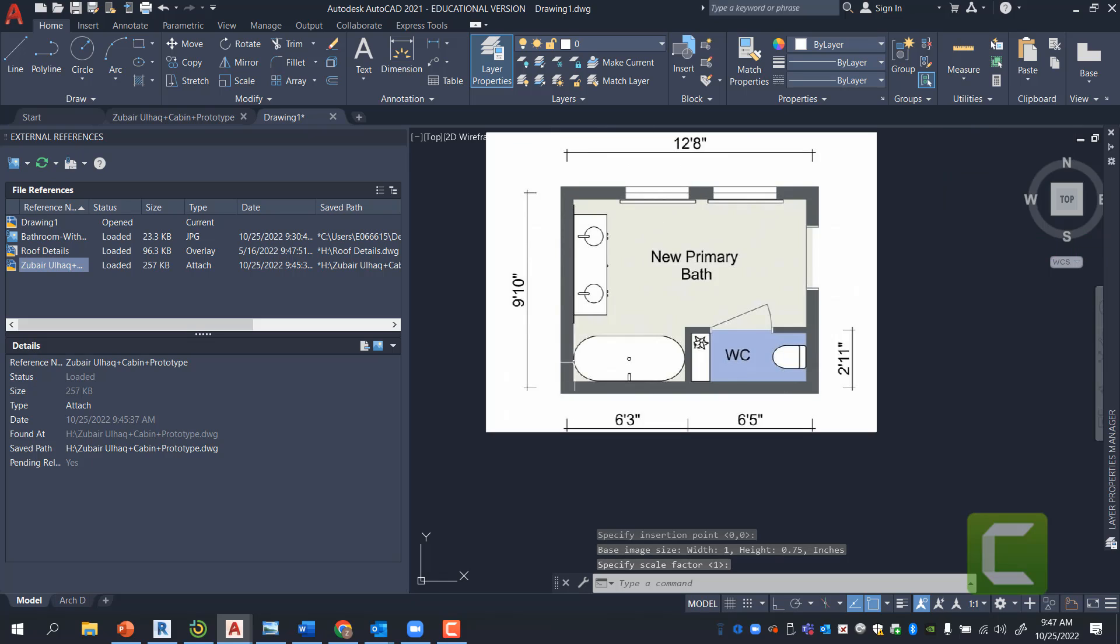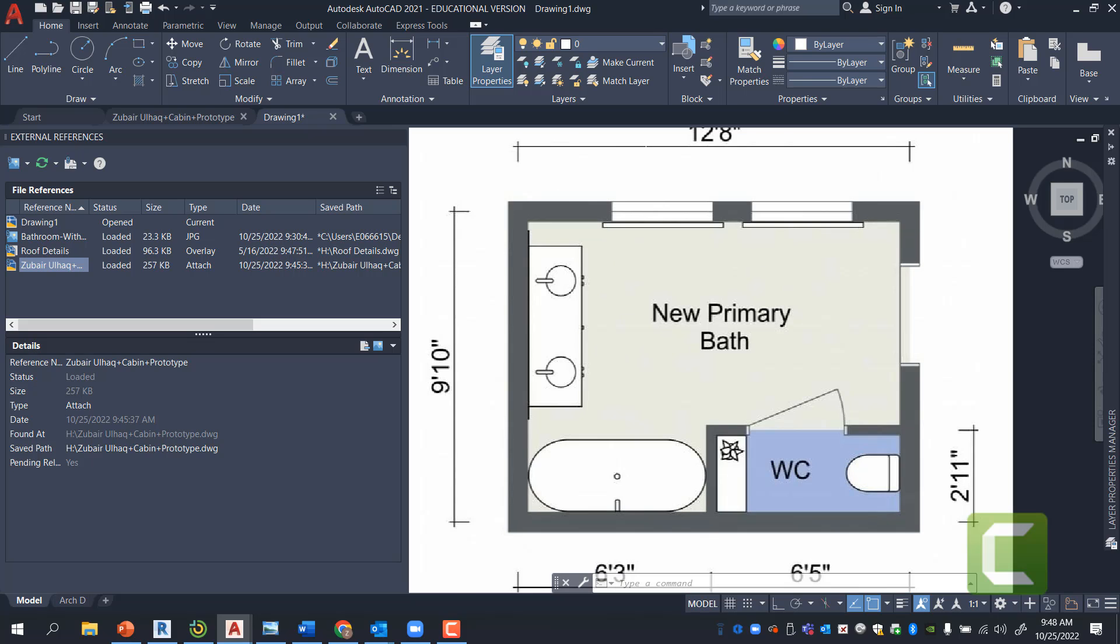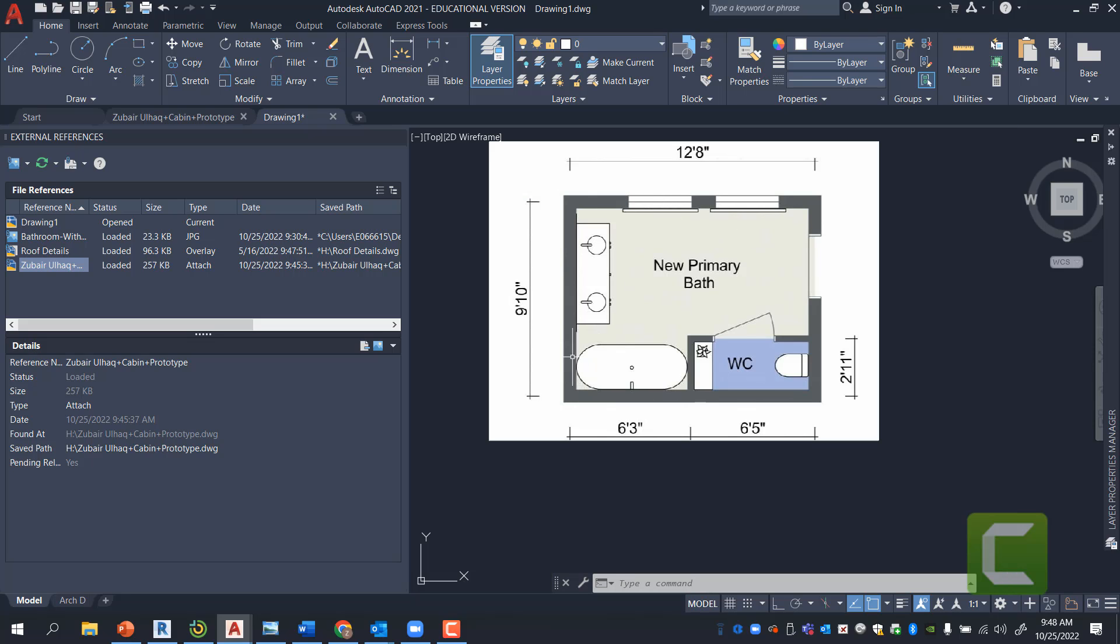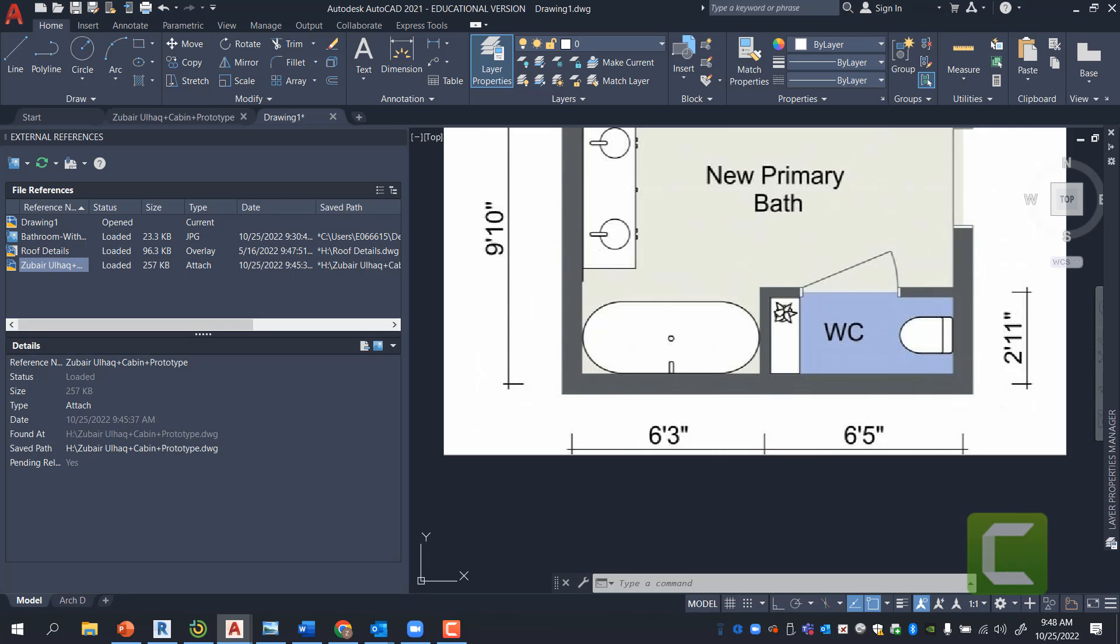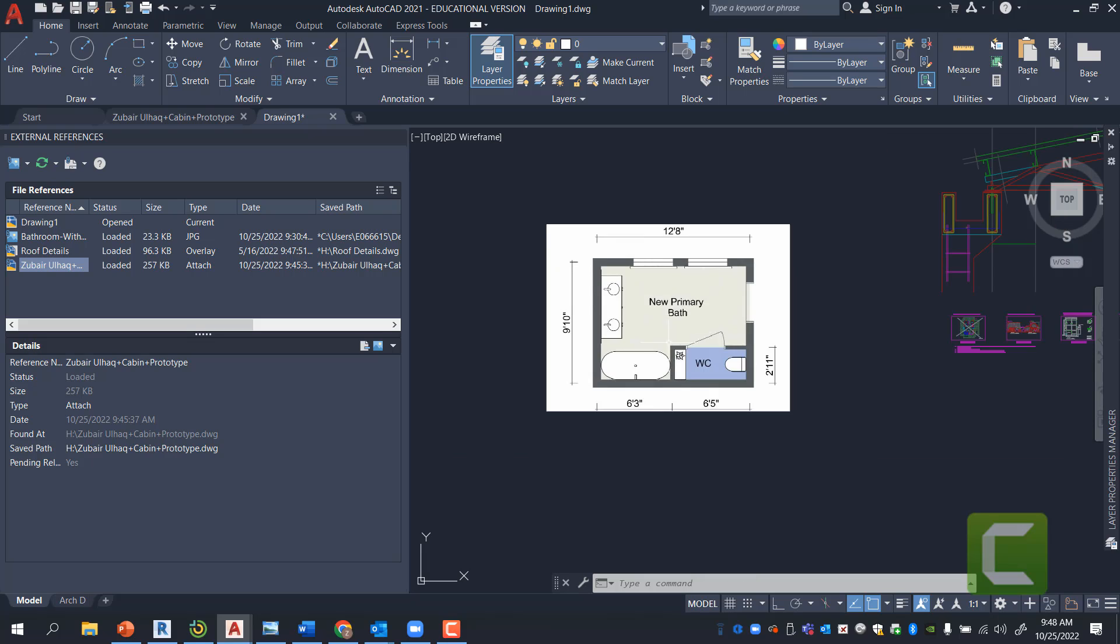I can bring in images of floor plans and then by using Scale Reference, so let's draw a line and using Scale Reference, I can scale this down to the size that I want and then trace over it in AutoCAD, if this is particularly the layout that I'm looking for.